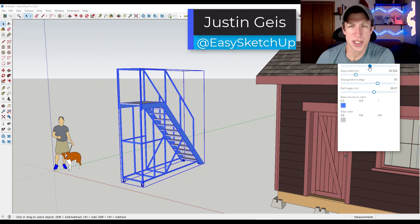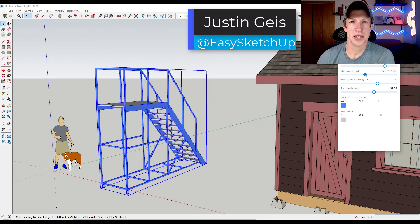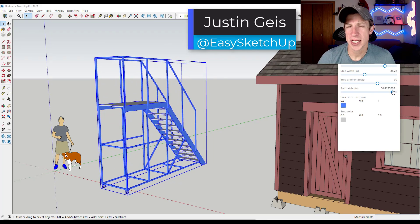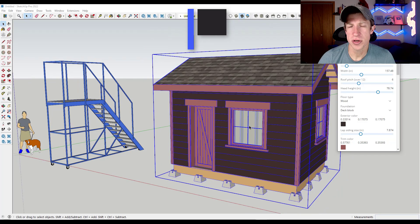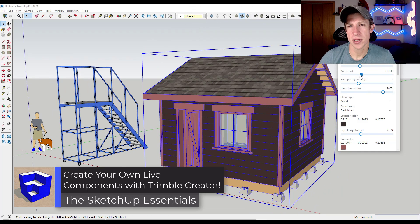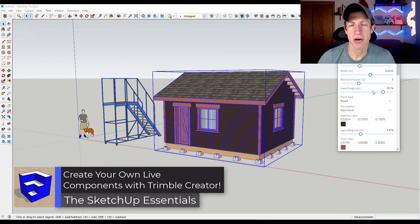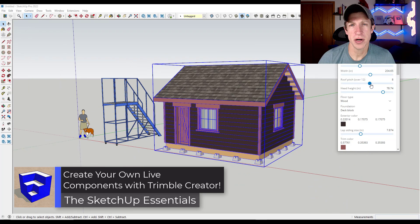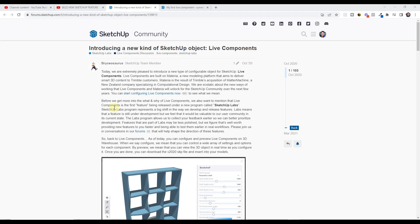What's up guys? Justin here with the SketchUpEssentials.com. So in today's video, I wanted to introduce you to the new tool that was released in public beta at Basecamp last week for creating your own live components. Let's go ahead and just jump into it.